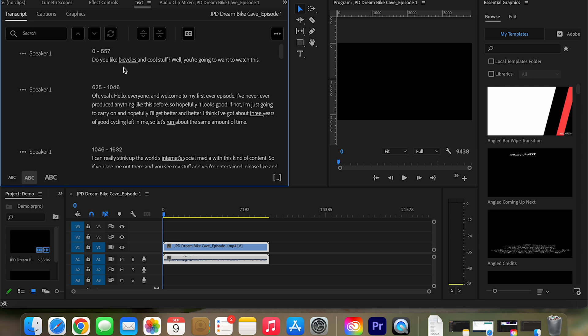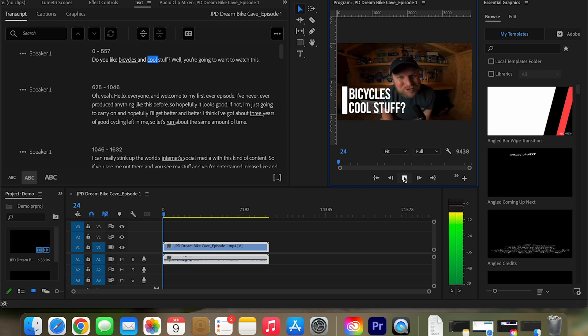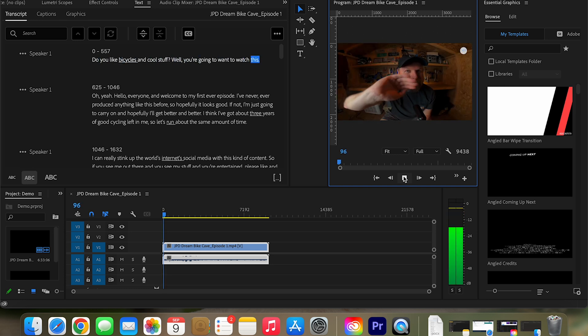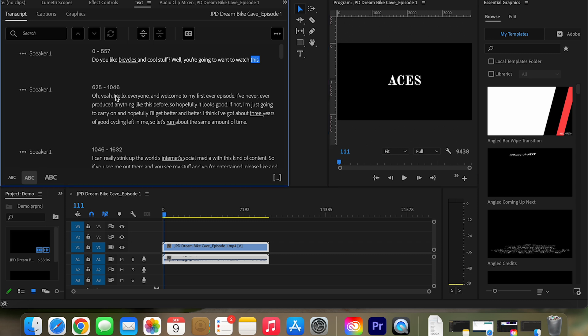Alright. And here we have the transcript. And let's just have a look quickly just how it works. What are you going to want to watch this? As you can see, it kind of follows the words one by one and all sorts of things like that.